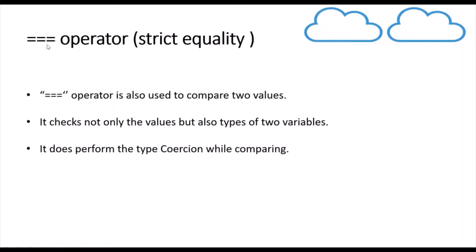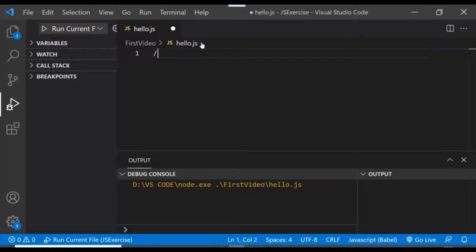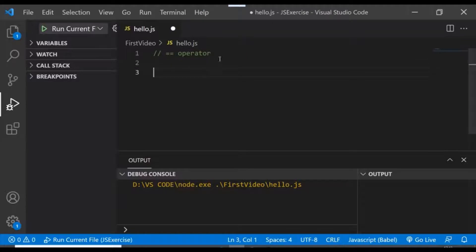We are going to see the difference between the two. Let's go to VS Code and take some examples to understand both. First we'll look into the double equals to operator. There are certain limitations and confusions caused by this operator, which is why it is always preferred to use triple equals to, or the strict equality operator, in JavaScript.